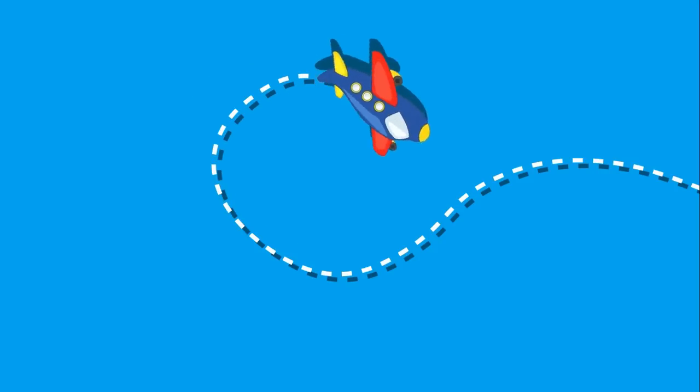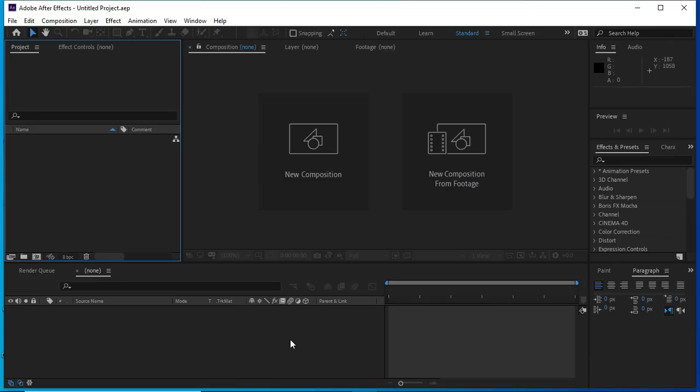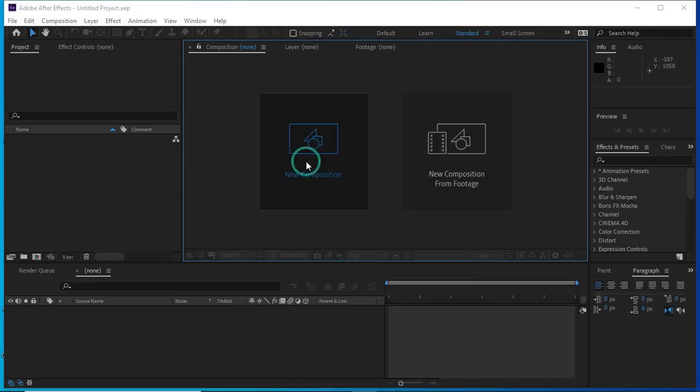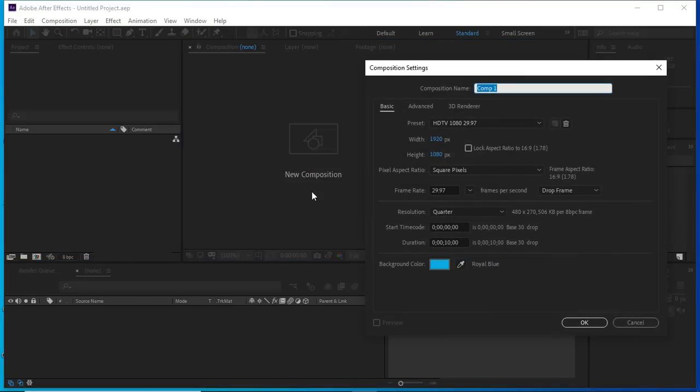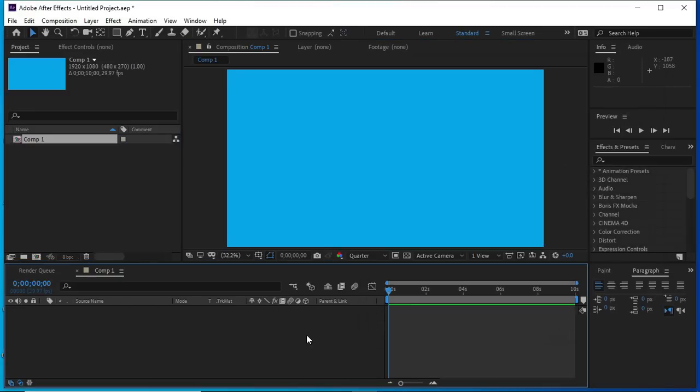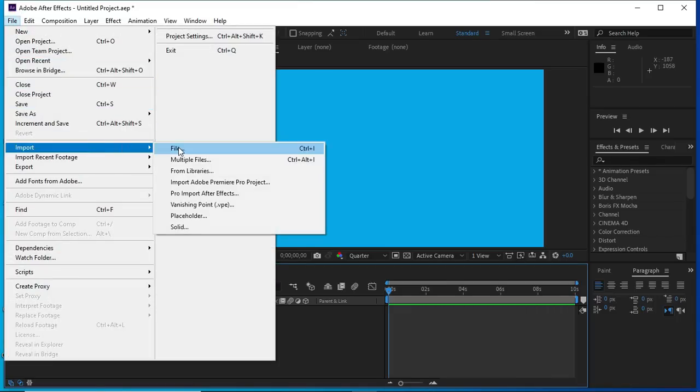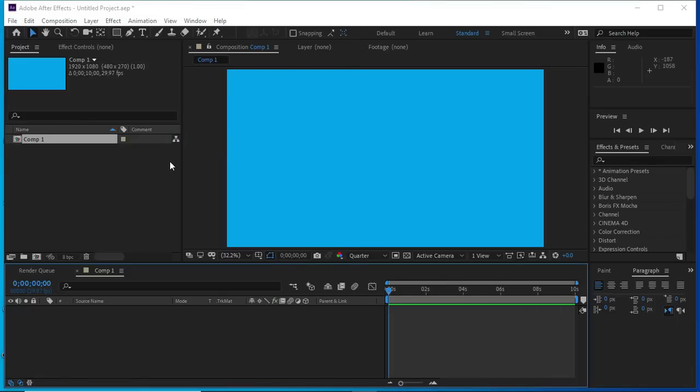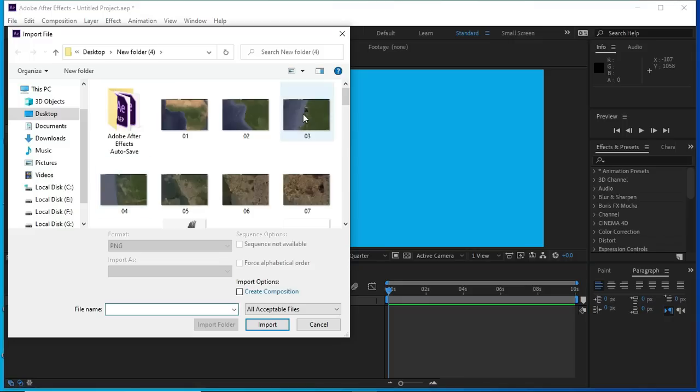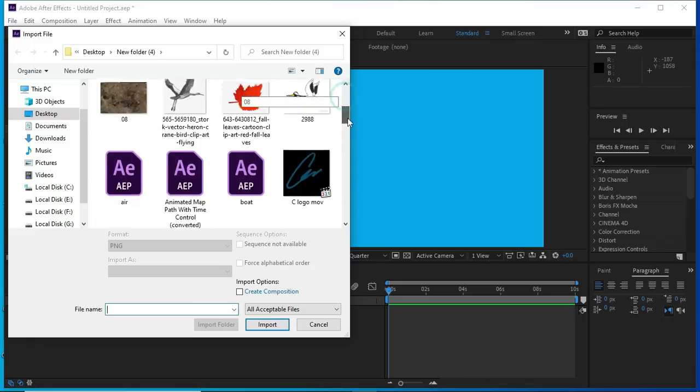We will make this animation today. Let's start the tutorial. Open a new composition and press OK. Now we will import the PNG image of the plane in After Effects.